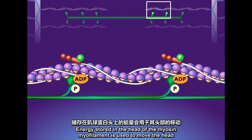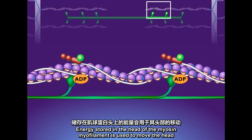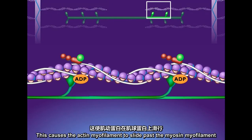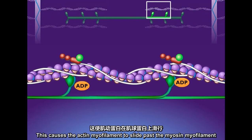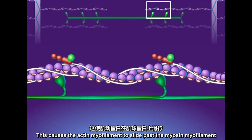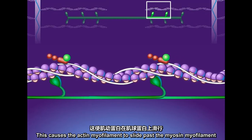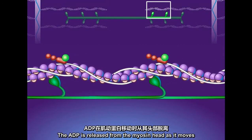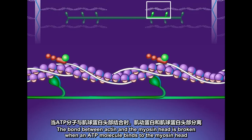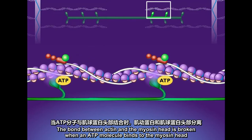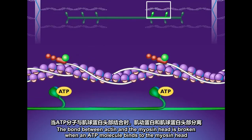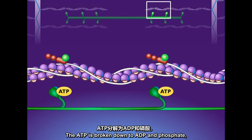Energy stored in the head of the myosin myofilament is used to move the head. This causes the actin myofilament to slide past the myosin myofilament. The ADP is released from the myosin head as it moves. The bond between actin and the myosin head is broken when an ATP molecule binds to the myosin head.